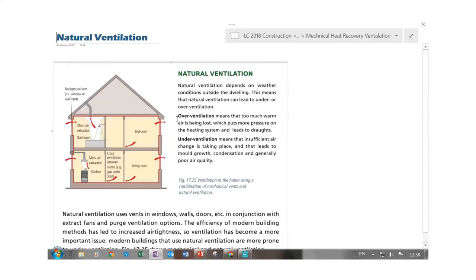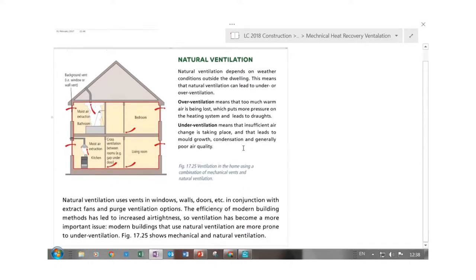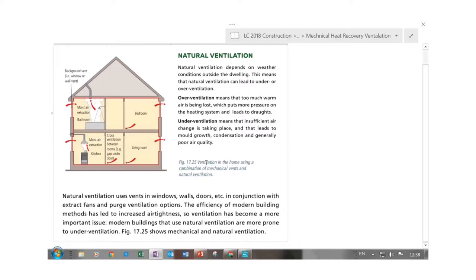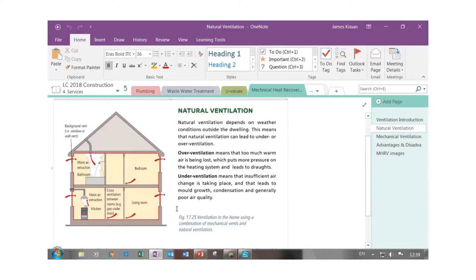Over-ventilation means too much warm air is being lost — too much ventilation in the house with warm air leaving and taking heat with it. Under-ventilation means not enough fresh air coming in, which creates ideal conditions for mold growth. Natural ventilation is vents on doors and walls — if you open a window, that's natural ventilation. The main problem is that in the depths of winter in this country, you're not going to open a window, so we need to look at different methods.